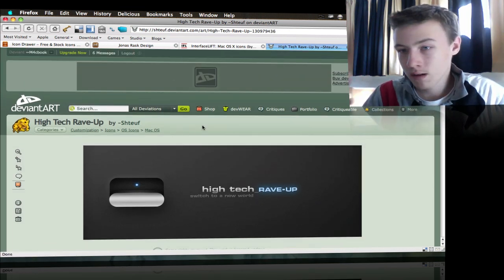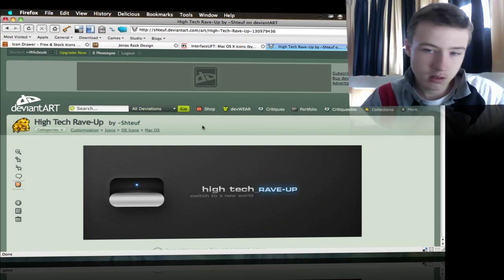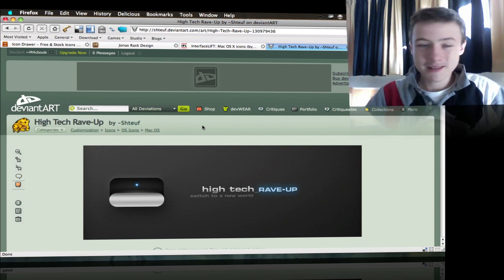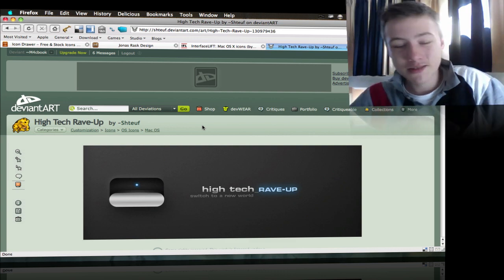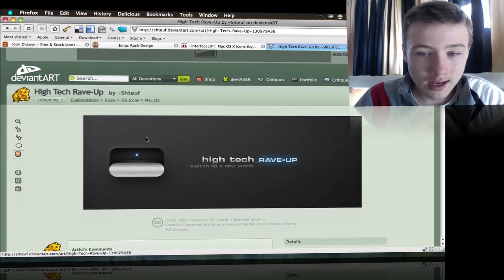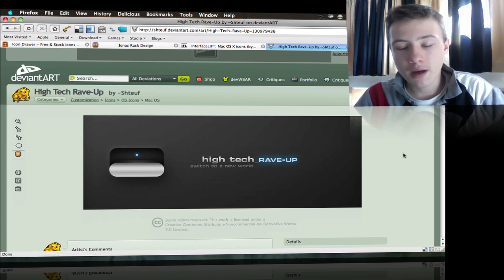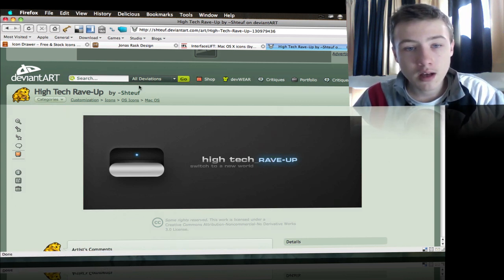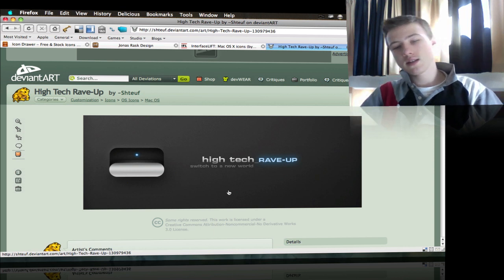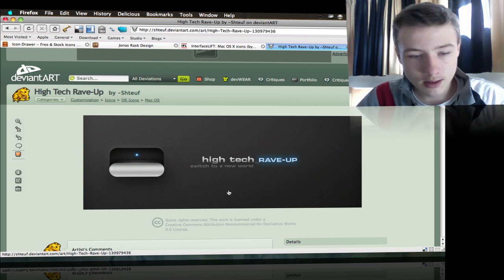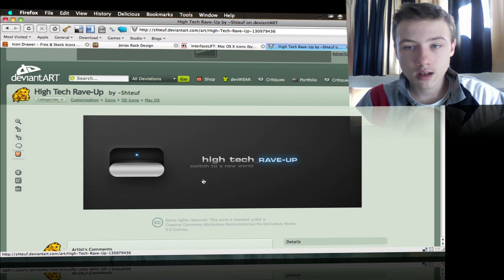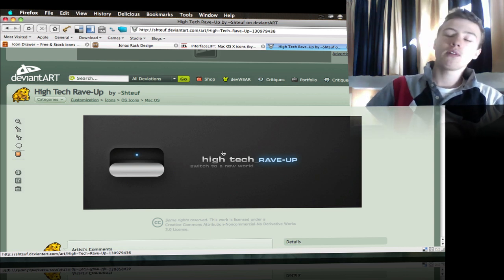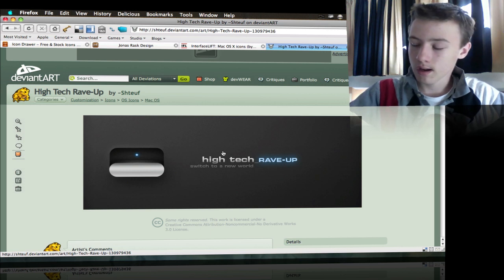Then you got DeviantArt, which is a website for a lot of art, not only for icons but everything related to art. I really want to point out High Tech Rave. Link will be in the description as well. Really insane icons, really good, and in high definition. As long as they have a 512 pixel version, they're very high quality.